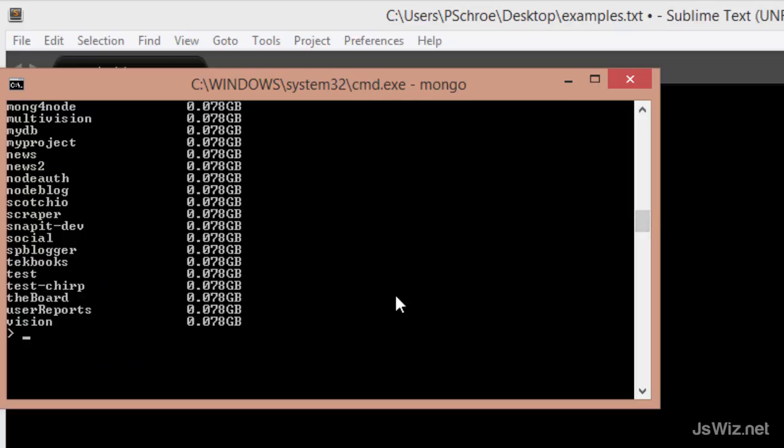I can choose to use any one of these databases by using the use flag, and I can also create a new database by using this use flag and then naming it whatever I want. I've already created a database instance called test. So let's go ahead and use that one.